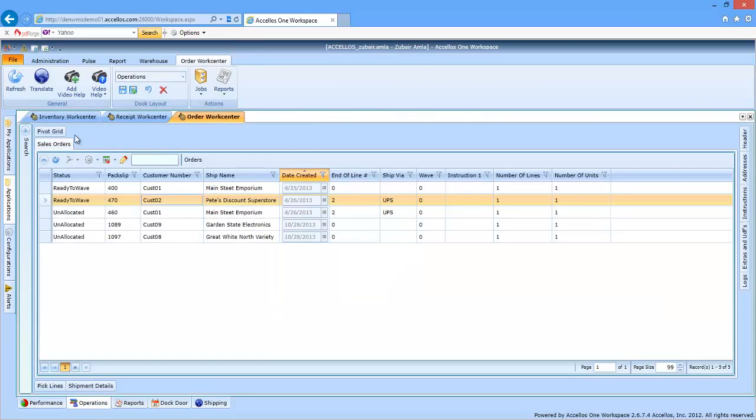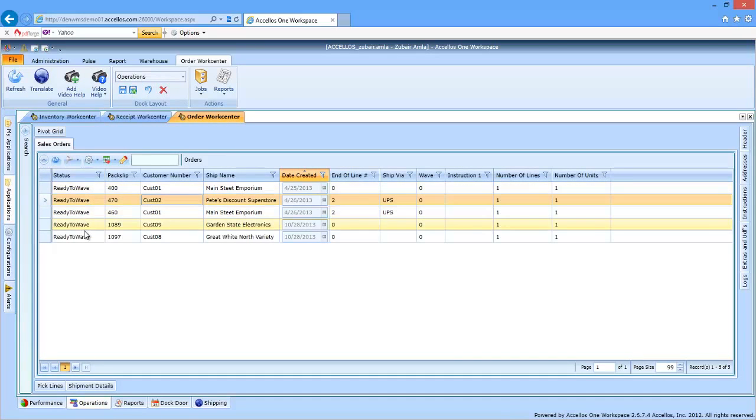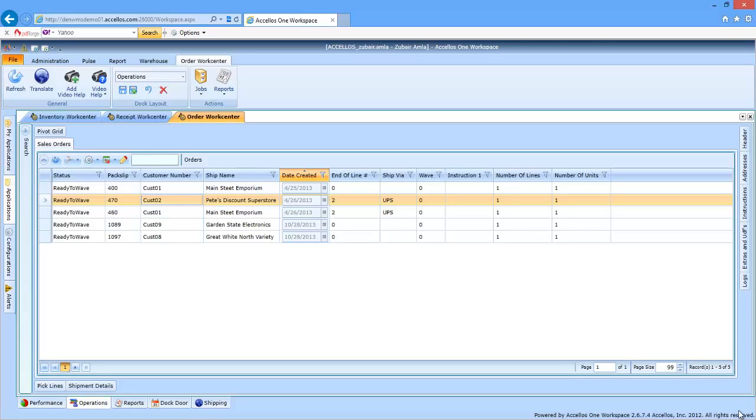Let's go back to the order work center, and you can now see that the orders that were previously unallocated are now ready to wave. This simply means that they're now ready to be picked and can be assigned to workers for picking. On the surface, it may seem simple that you can select a group of orders for allocation, click submit on the job template, and those orders are ready to be picked.